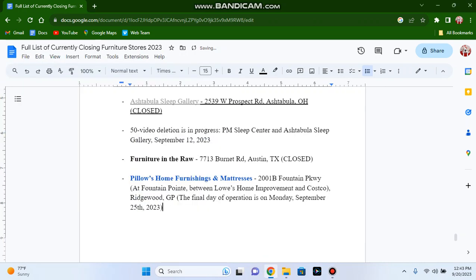Alright! Good afternoon and welcome to another video today. I'm out in the field once again, and Peril's Home Furnishings and Mattresses is shutting down.